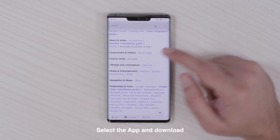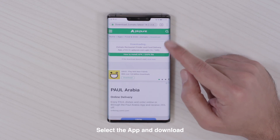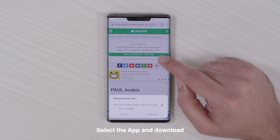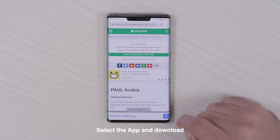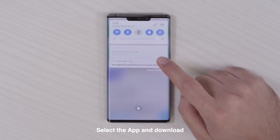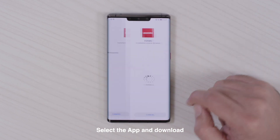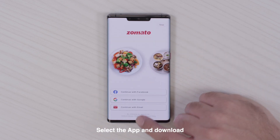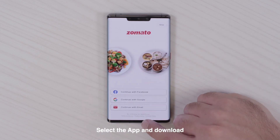I'll select Zomato — this will guide me to the third-party store, which is APK Pure. I click download, install the app, and now I can see the app is working normally on the device.